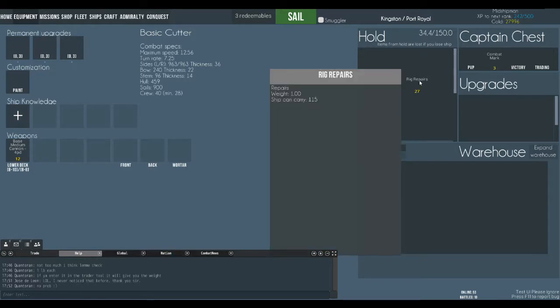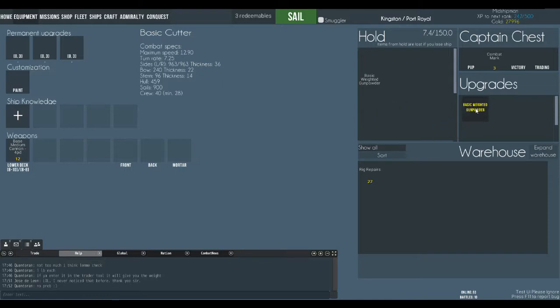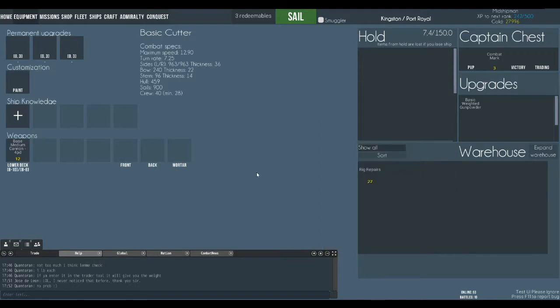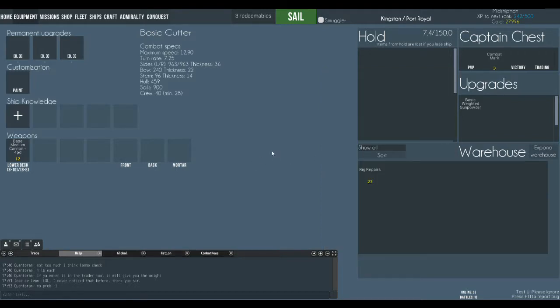You don't need the rig repairs on a basic cutter so we'll put it in our warehouse. Upgrades you can store in your upgrades hold which means they can be accessible from wherever you are in the world. Whatever outpost you might be at.